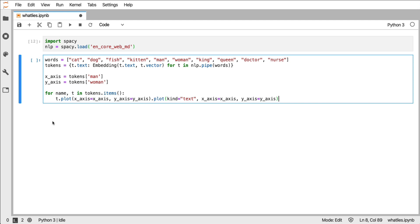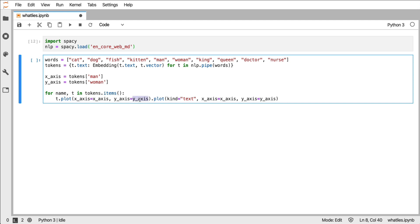Well then I can grab those two embeddings and I can then loop over all the tokens that I have. And now note what I'm doing is I am not plotting arrows but I'm using the plot method that is on the embedding.